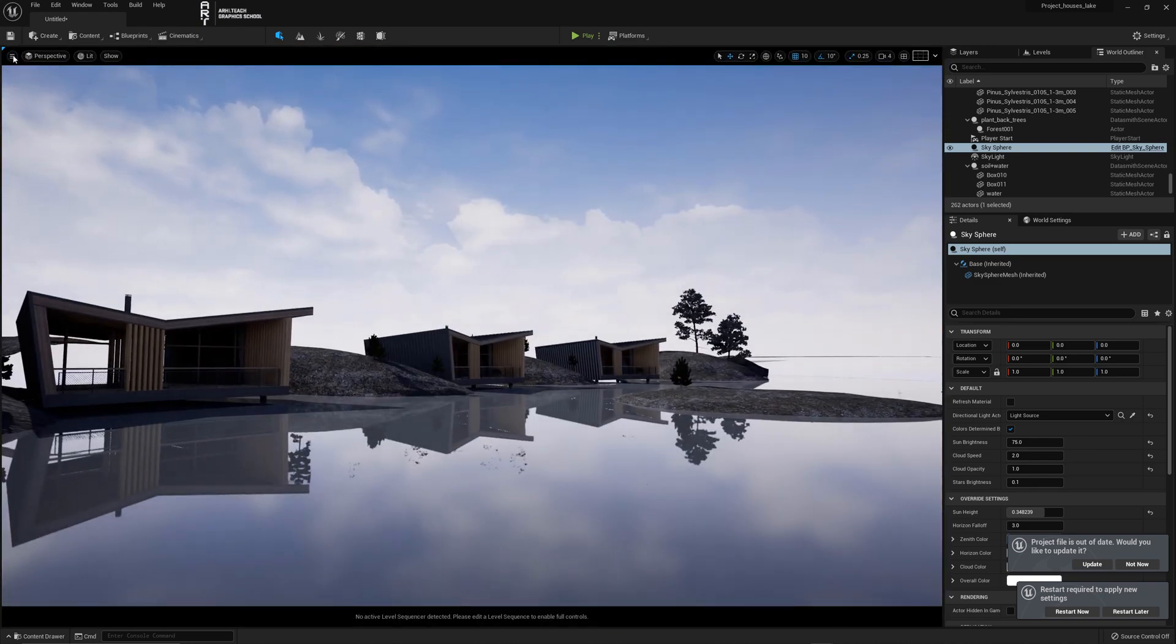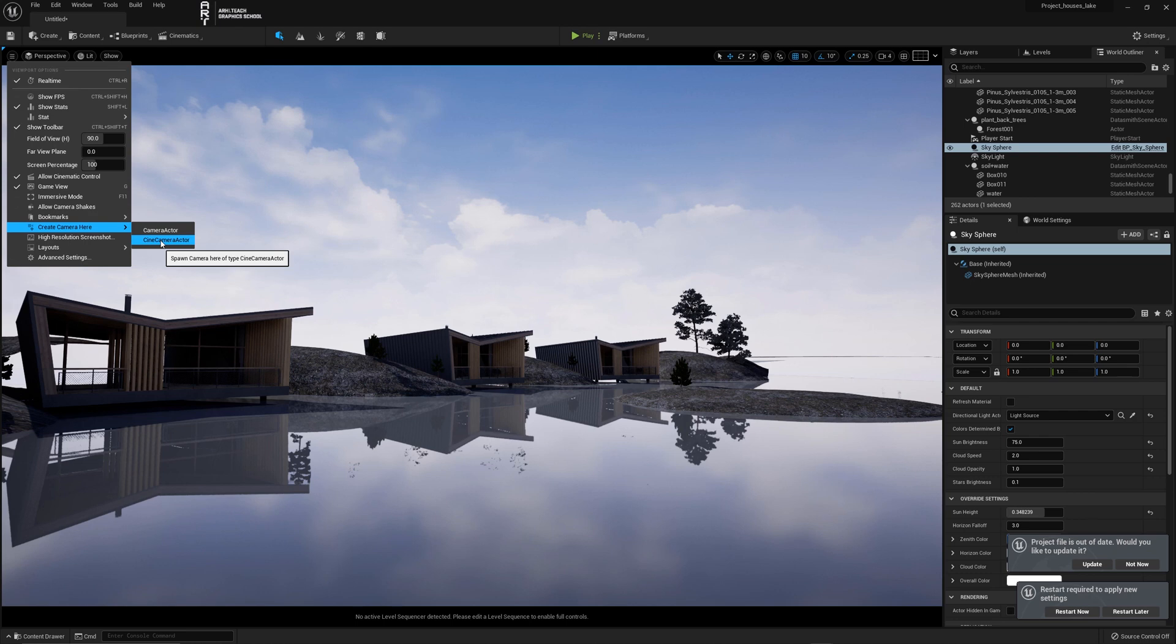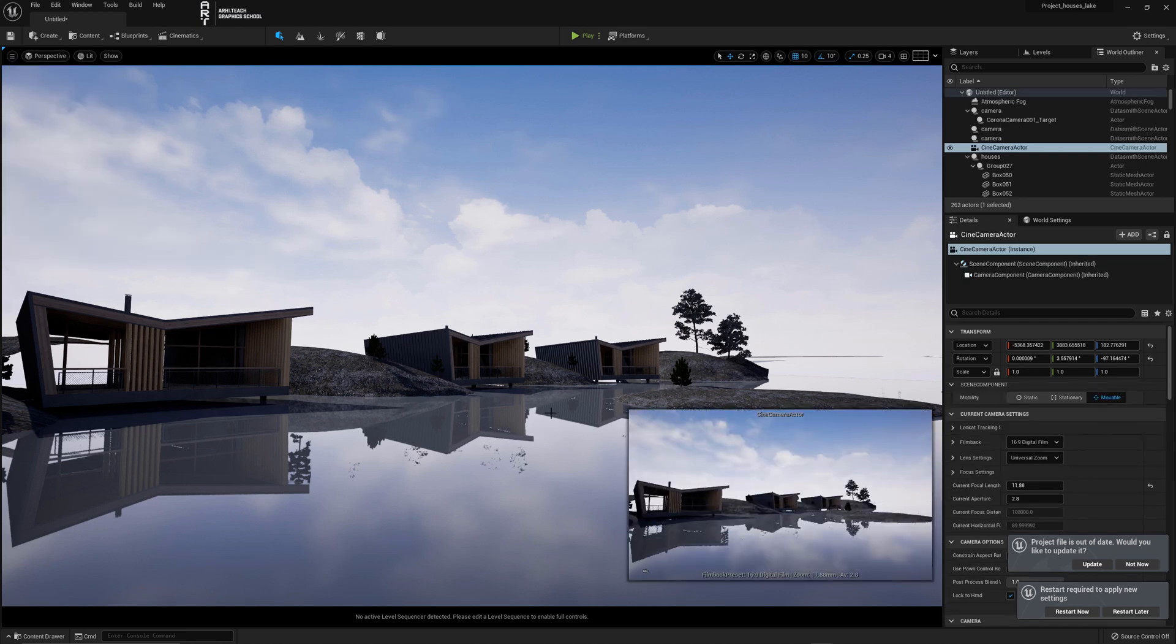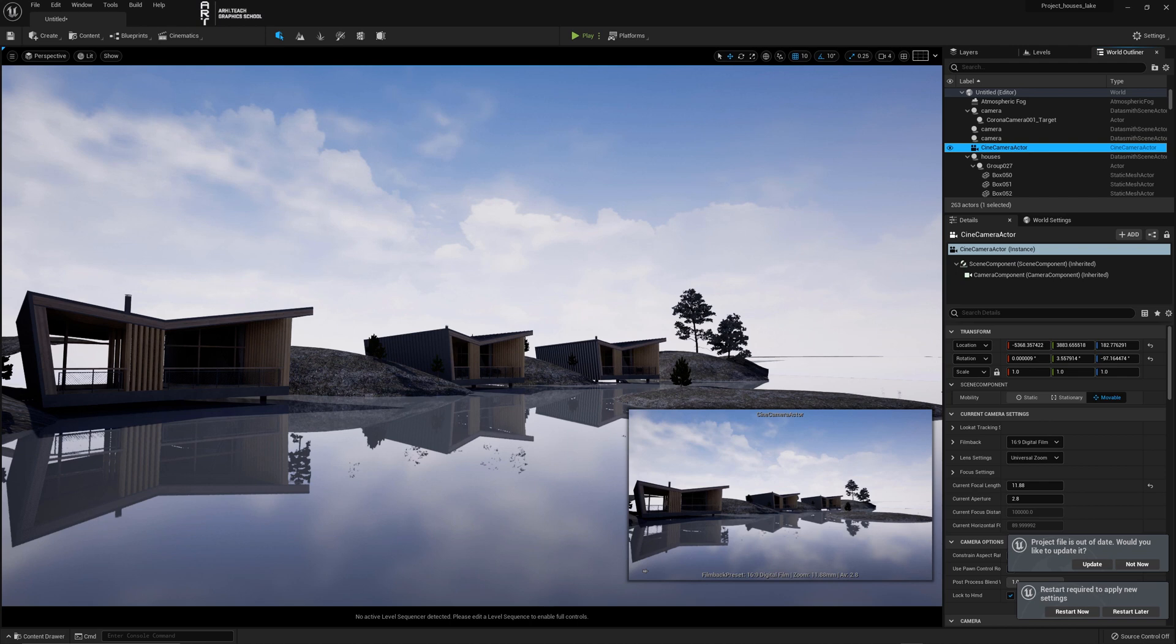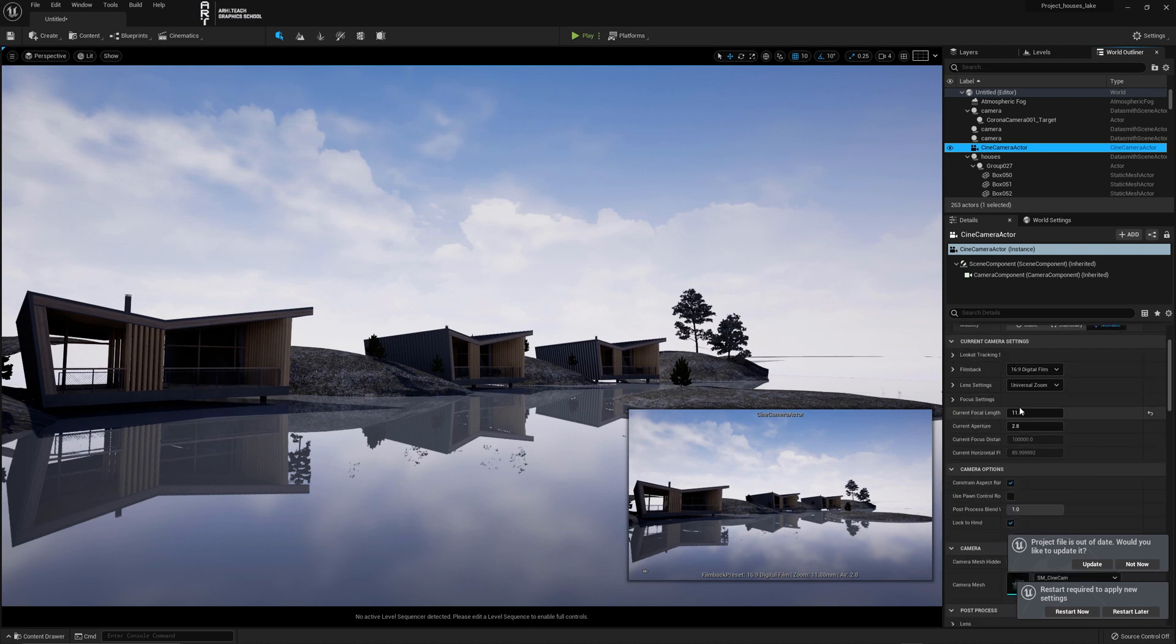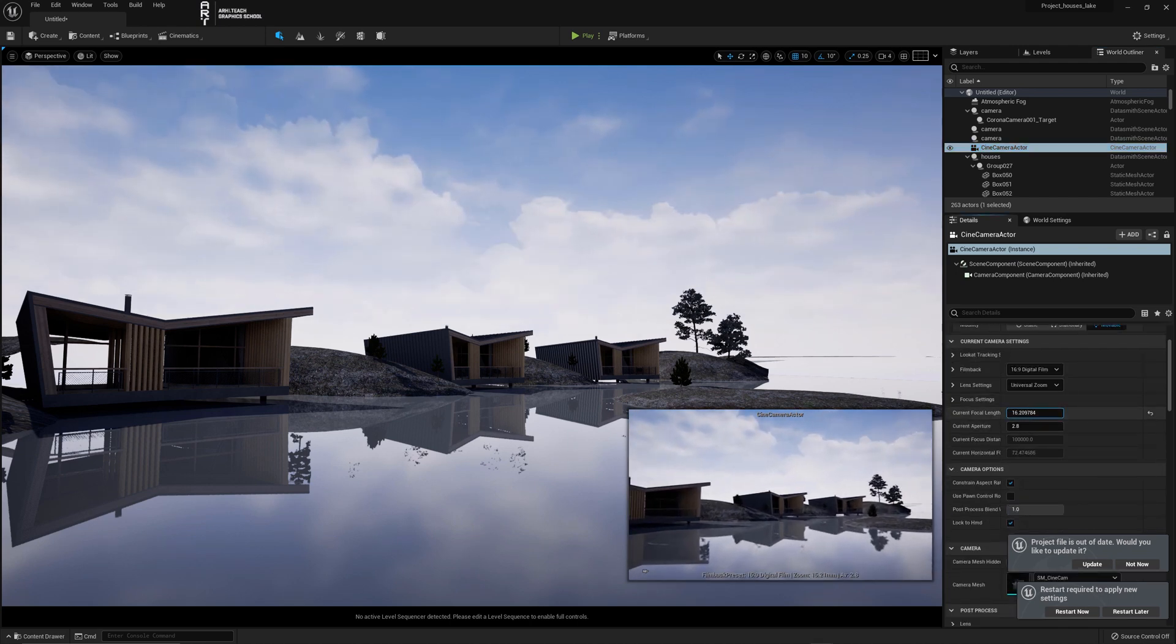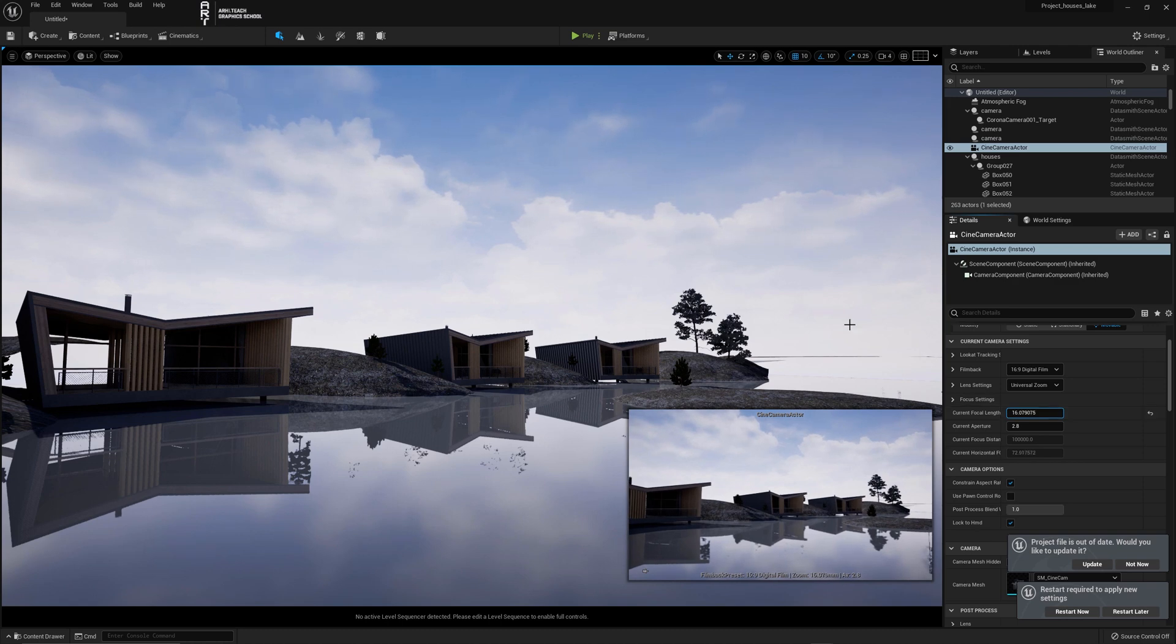Now let's create a camera and set it up. Click on create camera here and choose cine camera actor. We have created a camera. When it is highlighted you can edit it in the bottom right corner. I will increase the current focal length.